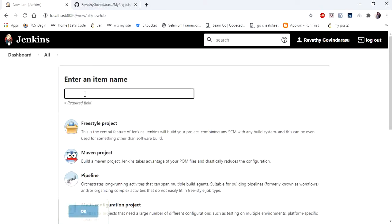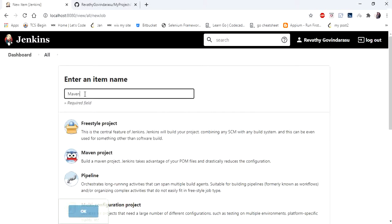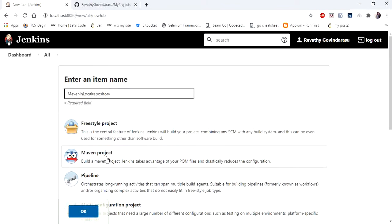In that enter any name you want. I'm going to enter Maven in local repository as my project name and I'm going to select Maven project and click ok.